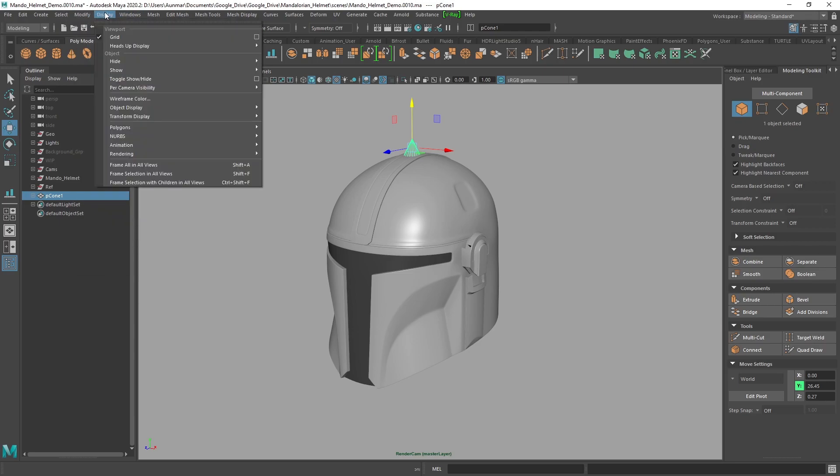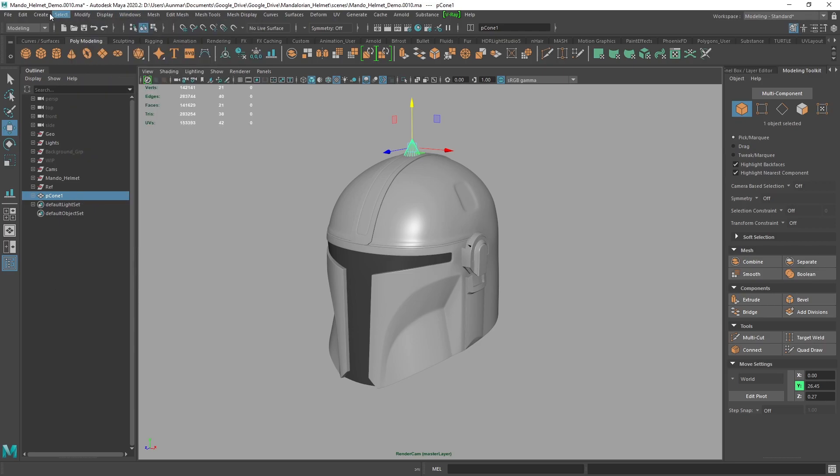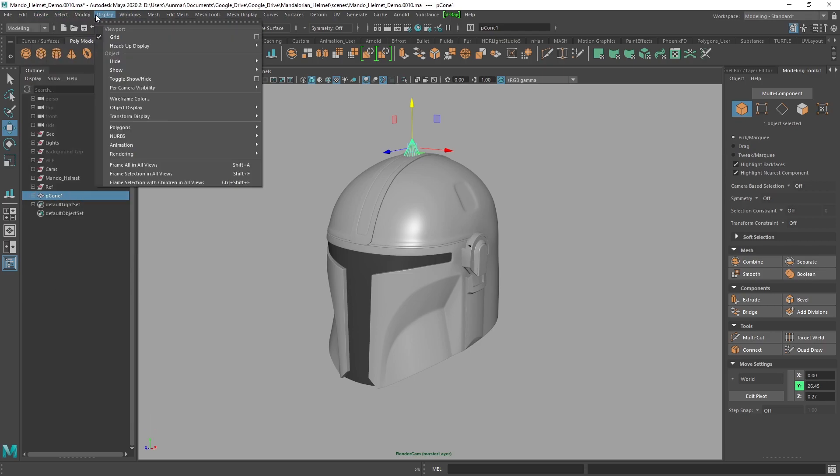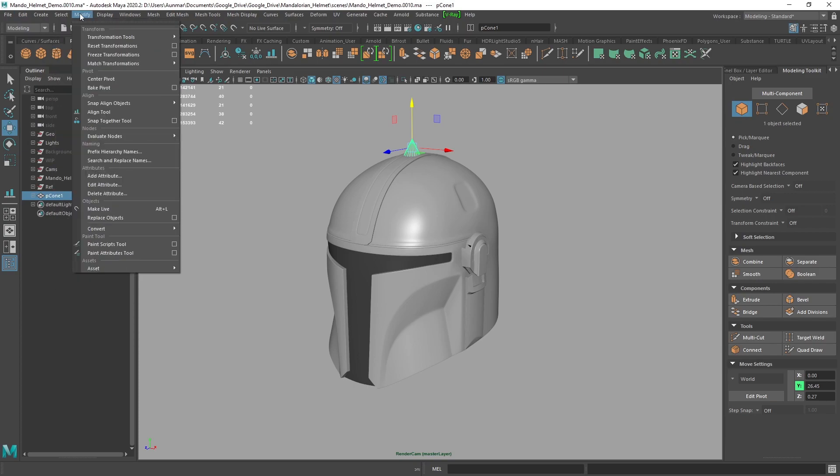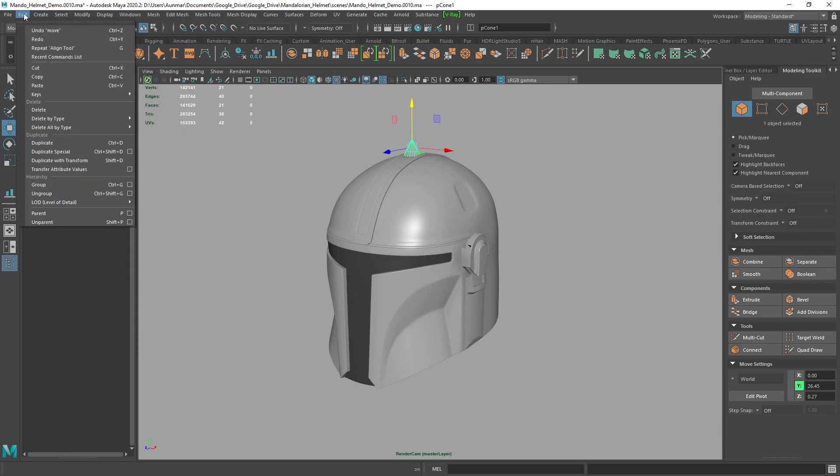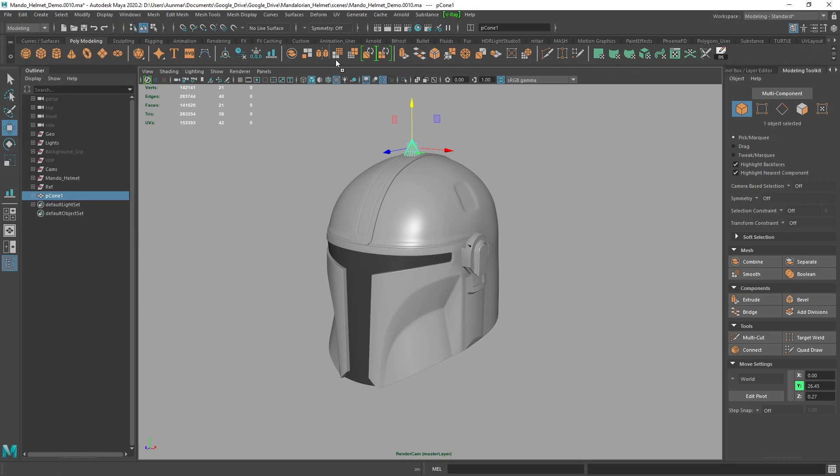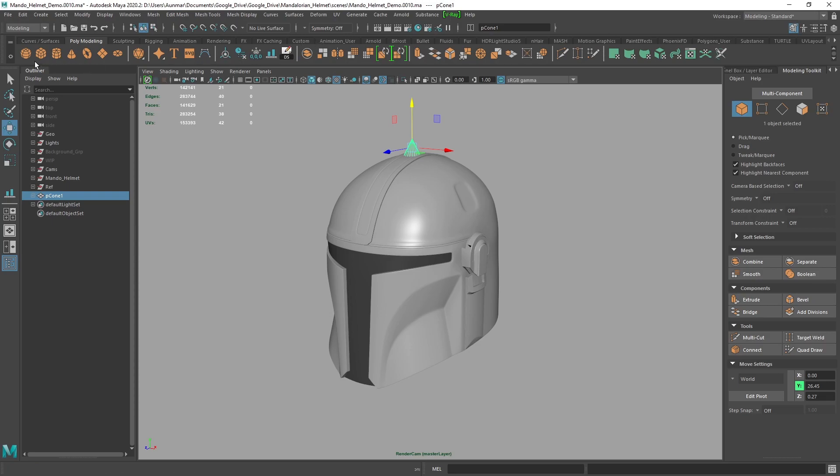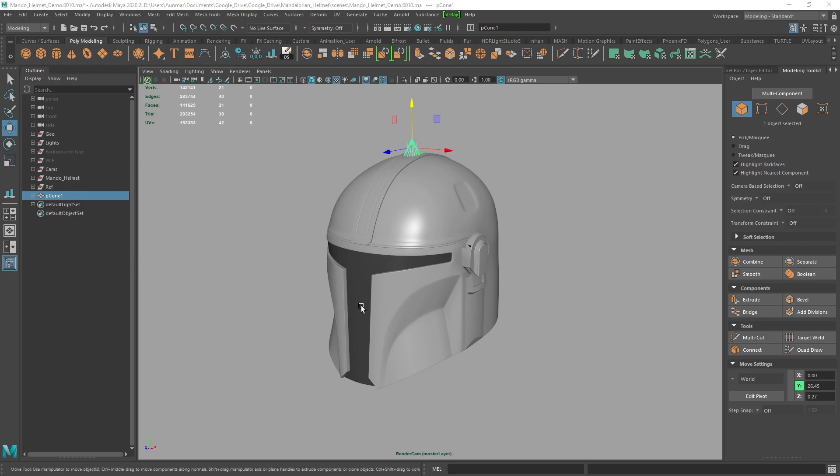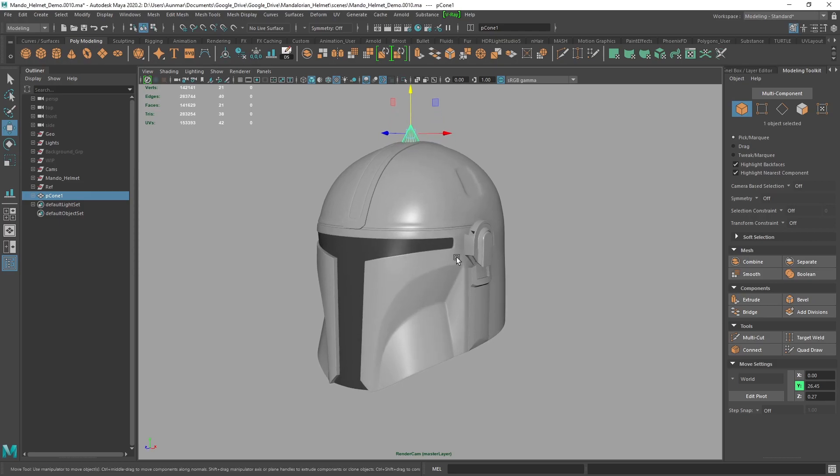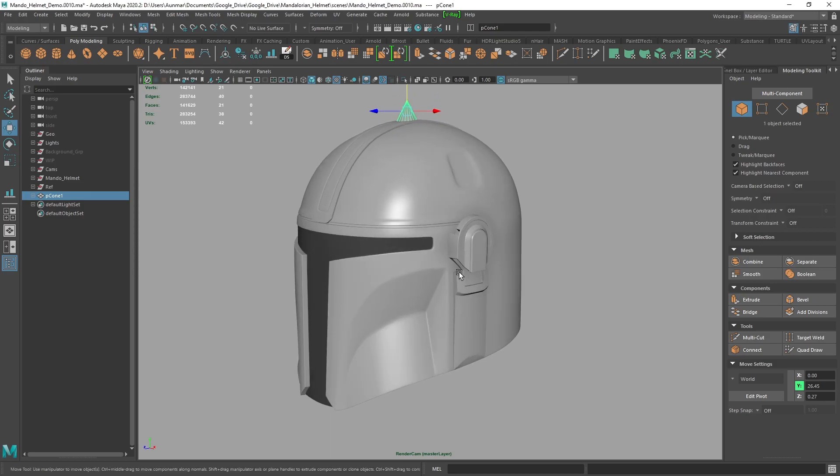That's one way to add a tool. The other one that I use a lot that is frequently enough to have it on my shelf is duplicate special. So if I go to Edit, duplicate special, I can add that to the other tools that I have here. And you can always do a save shelf or save all shelves, or create a new shelf. There's a lot that you can do here with the shelf. So I would definitely spend some time and kind of customize your workflow there.